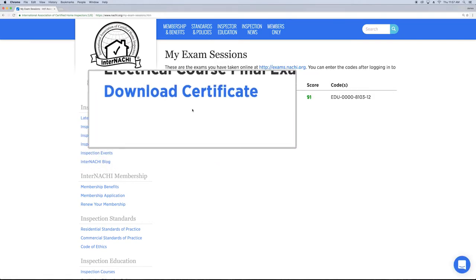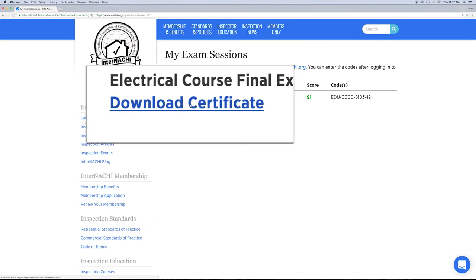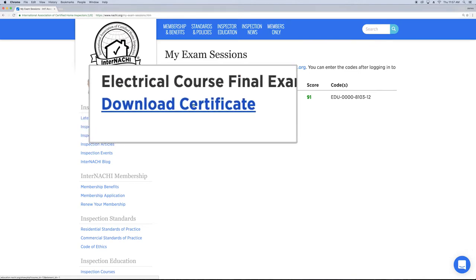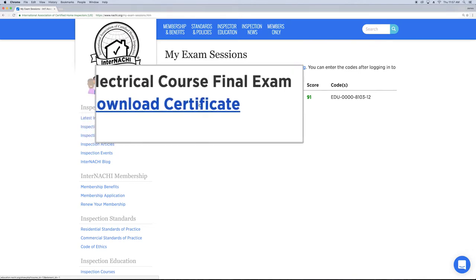From here, choose the course you need to download your certificate from and click Download Certificate.